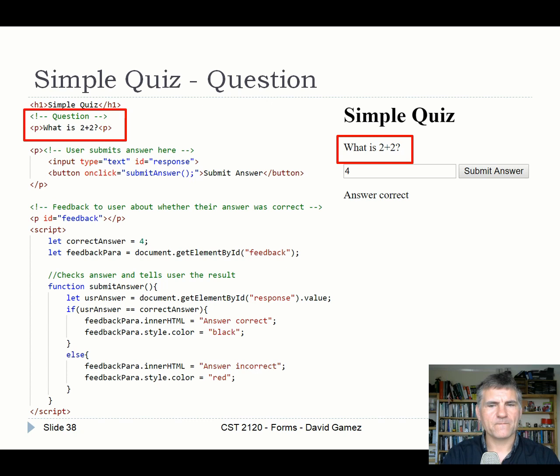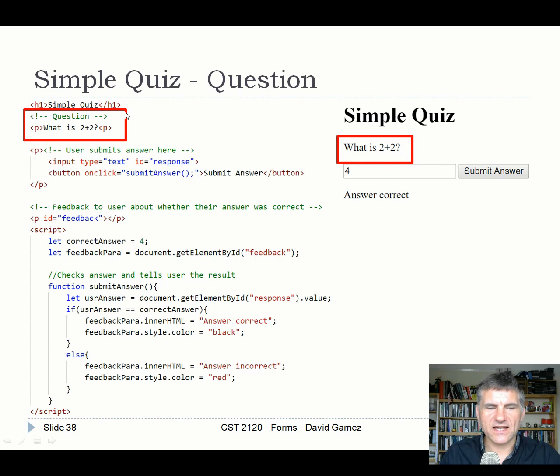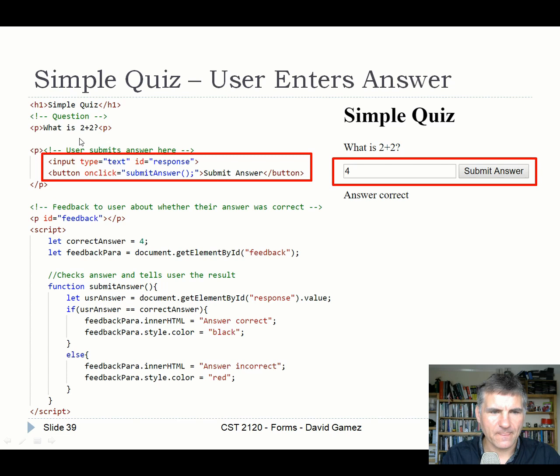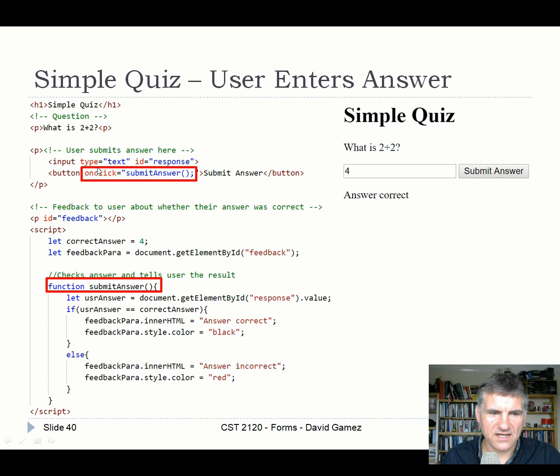How this works: the question is a static paragraph element. To get full marks for a basic game quiz, give that paragraph an ID, create an array of questions, and insert them sequentially as the user answers, keeping track of the score. The input is a form-free input field with a button — not an input type='submit'. Clicking the button calls the function submitAnswer via an event handler.